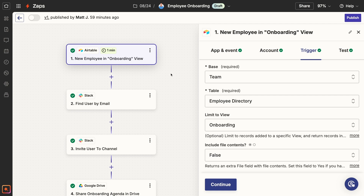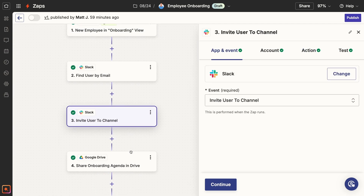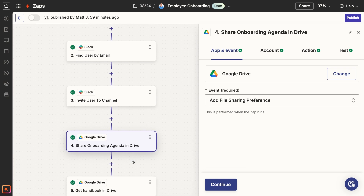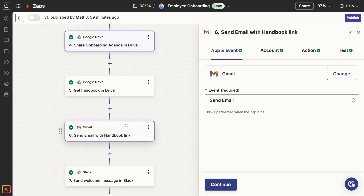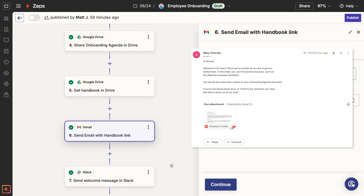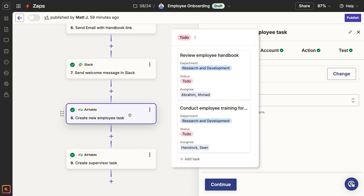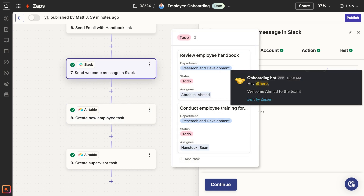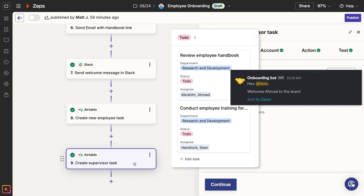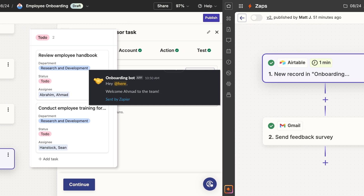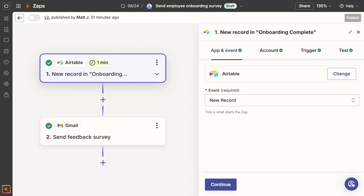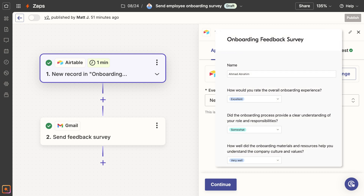Basic employee onboarding automations might look something like this. The automations, built with a provider like Zapier or Make, launch when an employee's status is set to begin onboarding in an Airtable base. Then the employee is invited to join the relevant Slack channels and shared on key documents in Google Drive. The automation emails key materials to the new employee's work email, like your company's handbook. After that, onboarding tasks are assigned in your task management tool of choice, and notifications are sent in Slack so your whole team is aware. At the same time, the new employee's supervisor gets assigned tasks to conduct training. After the onboarding period ends in two weeks, another automation wraps up the process by sending a feedback survey to the newly onboarded employee.